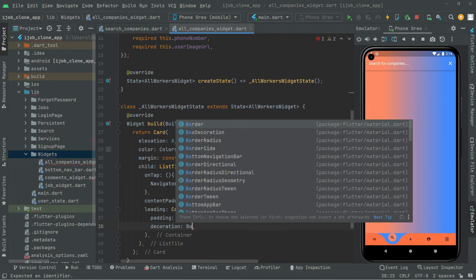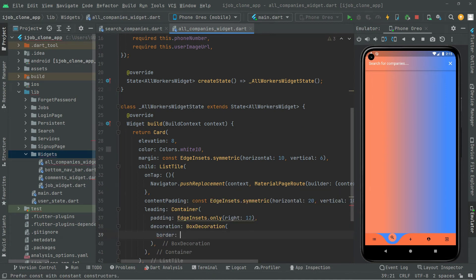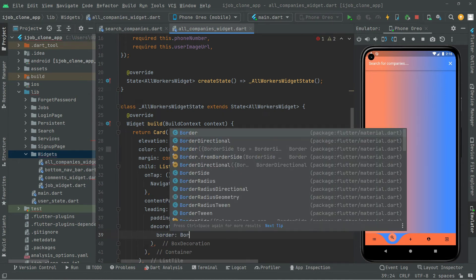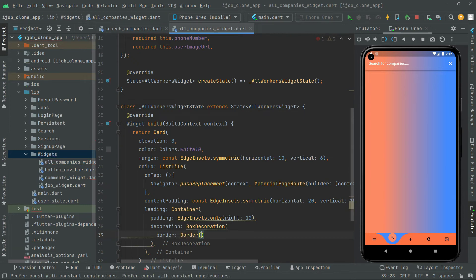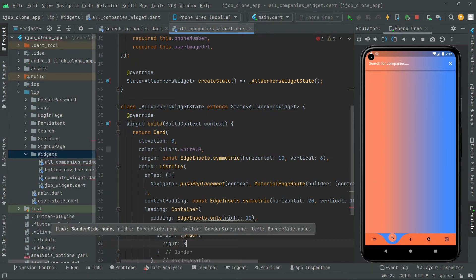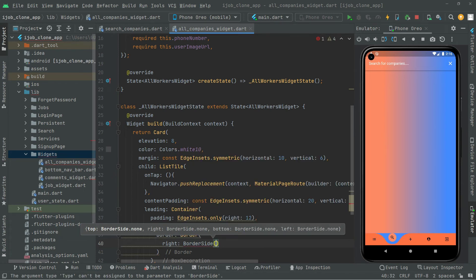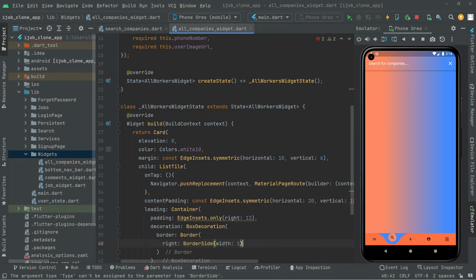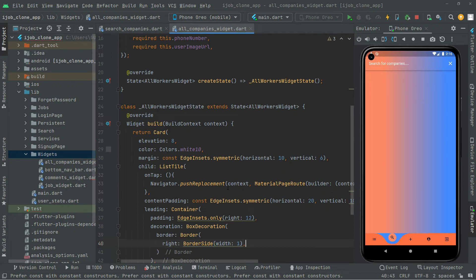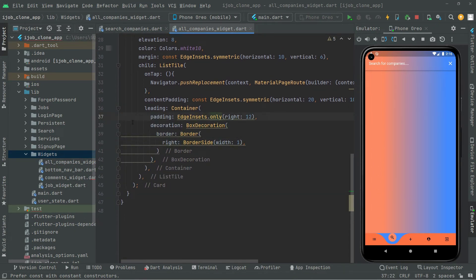Below this let's set the decoration — BoxDecoration. Inside the box decoration we will set the border using the Border widget. Right inside that we will set the right to BorderSide with width of 1. Add the const modifier so the yellow lines will be gone.